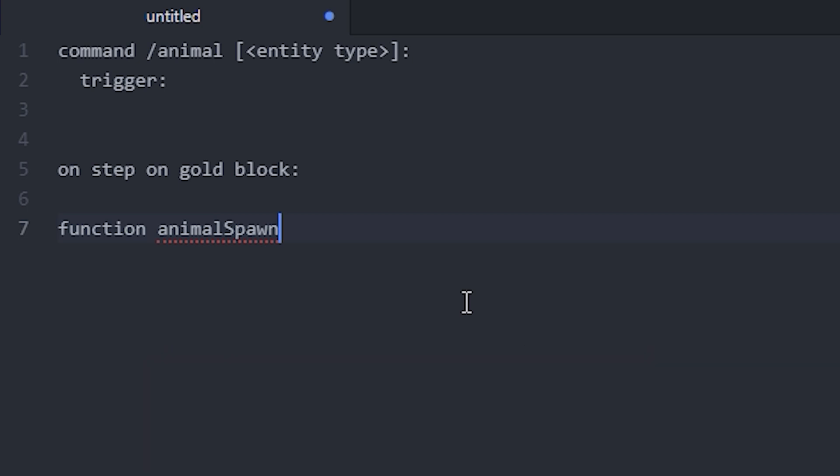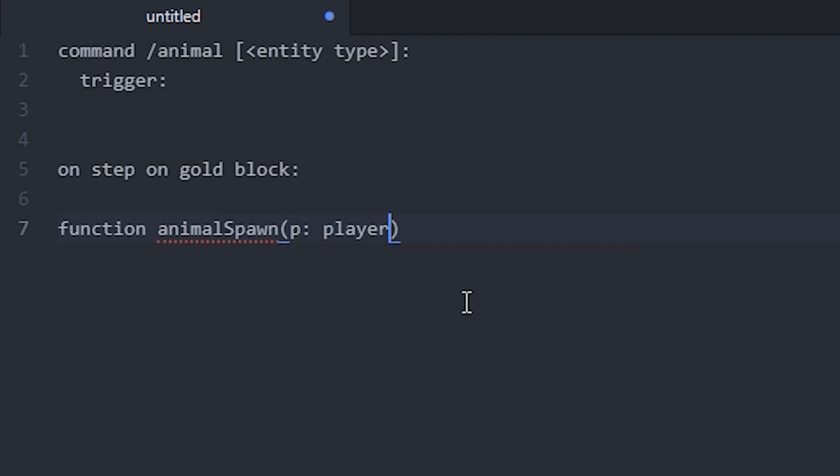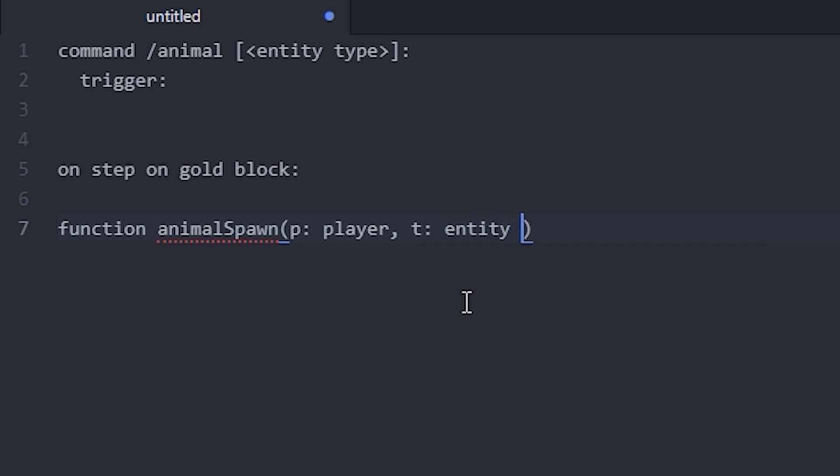Next, you're going to add some brackets, and within these brackets we're going to define some variables. I want to make one called p, which is a player, and another one called t, which will be my entity type.